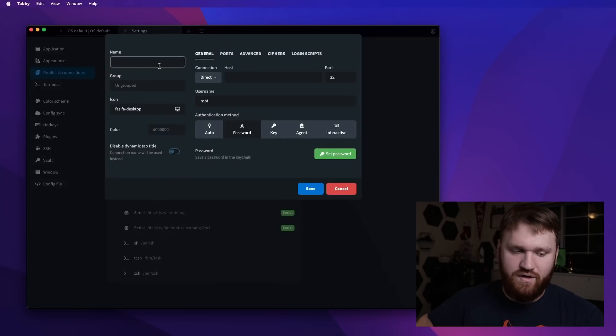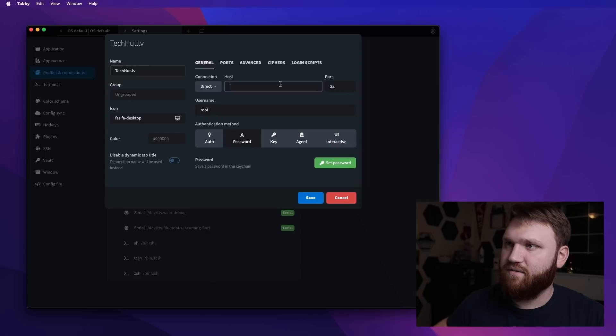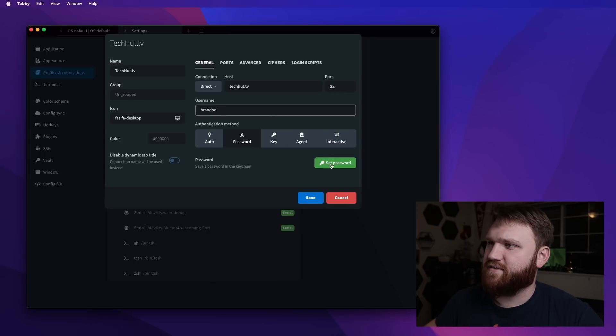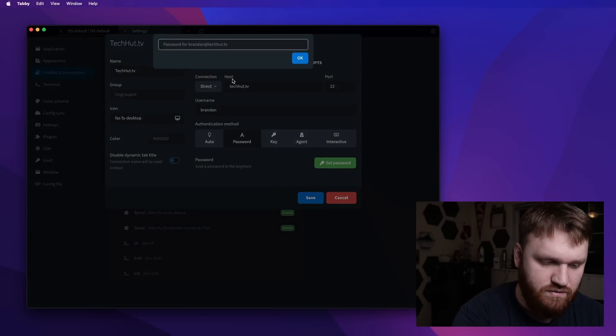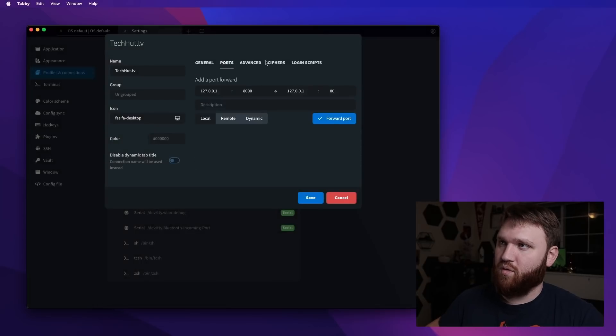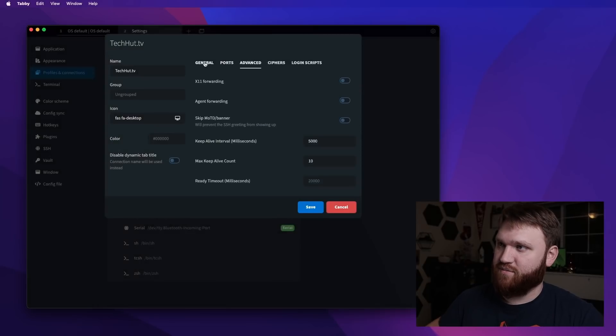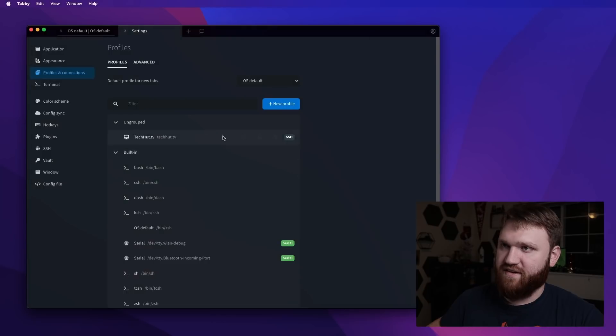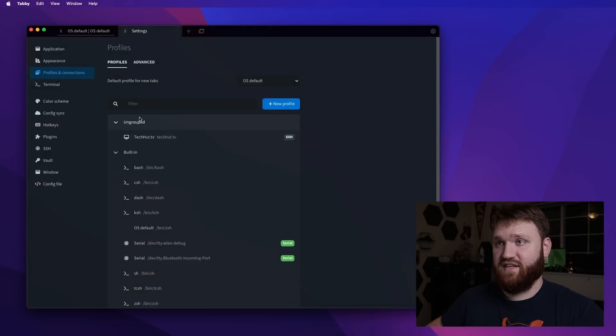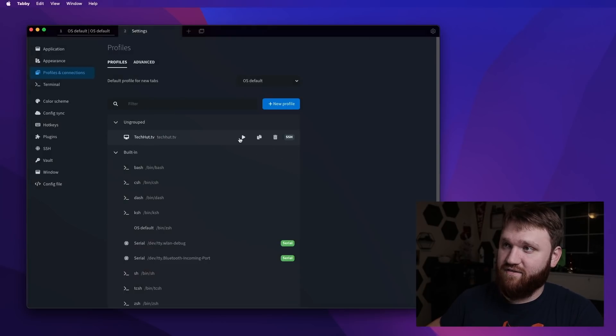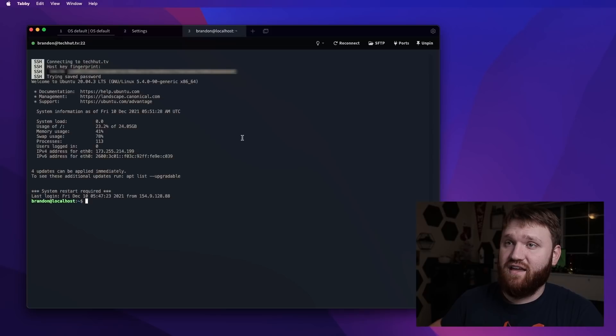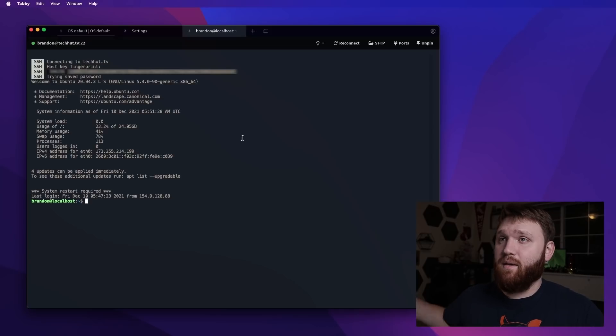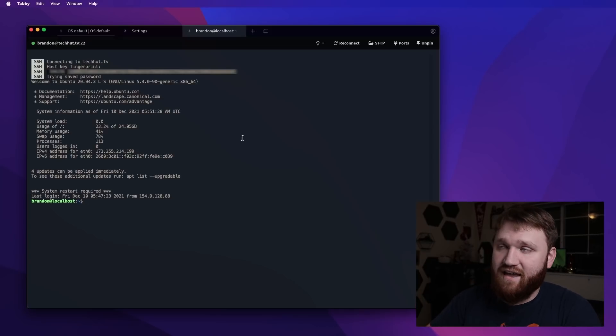Let's call this one just TechHut.tv. Okay. Let's set the password for this connection. Hit okay. And we do have other ports and advanced options, but everything at default should be good. So I'm going to go ahead and save that. And you can now see that we have an ungrouped connection for TechHut.tv. And all I should need to do is hit that and boom, we are connected easy as that.